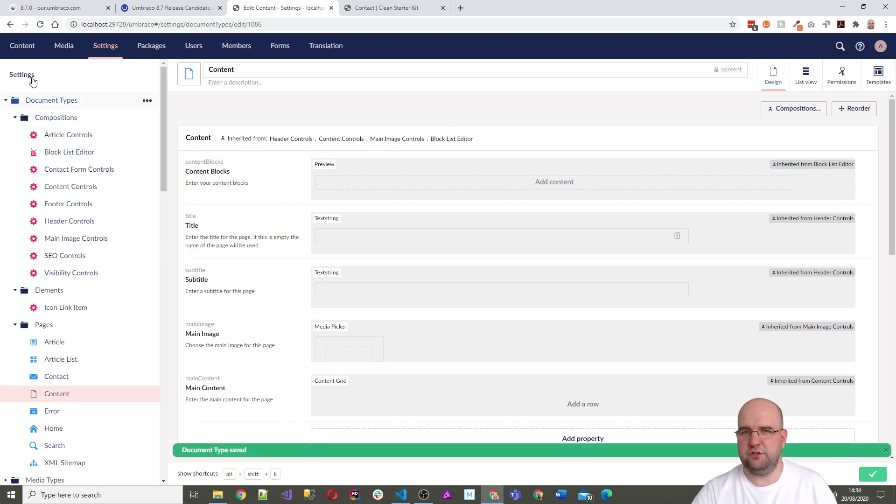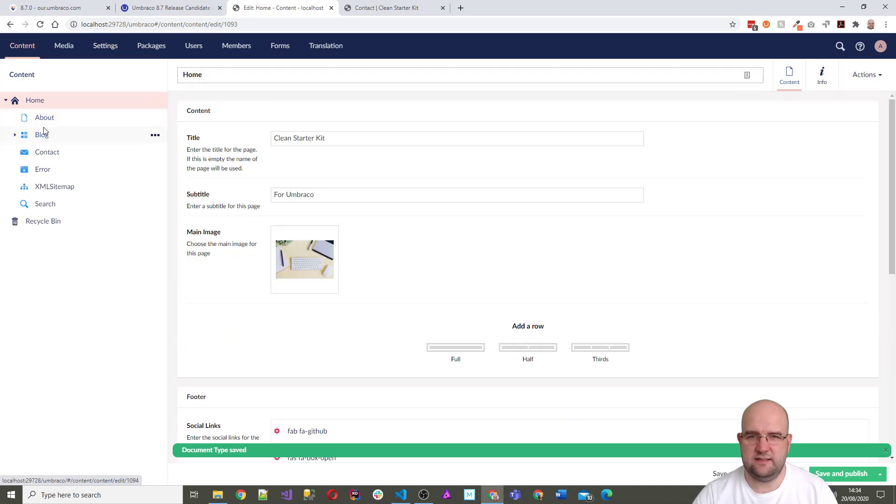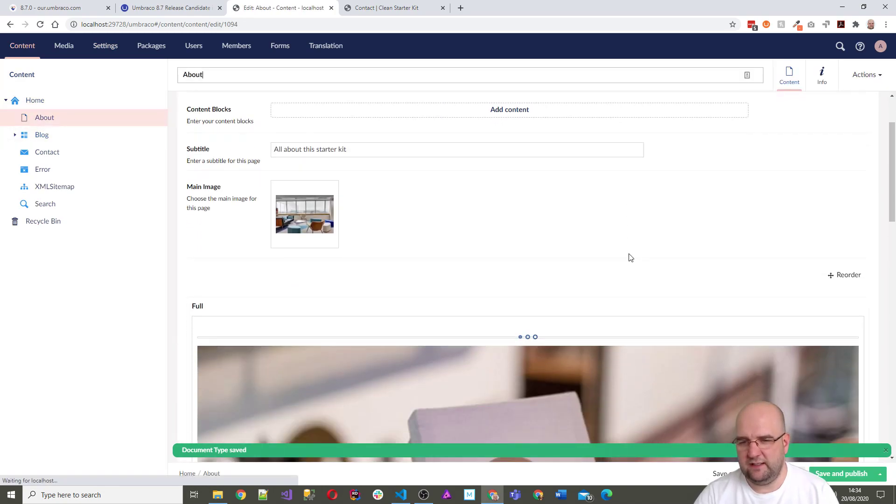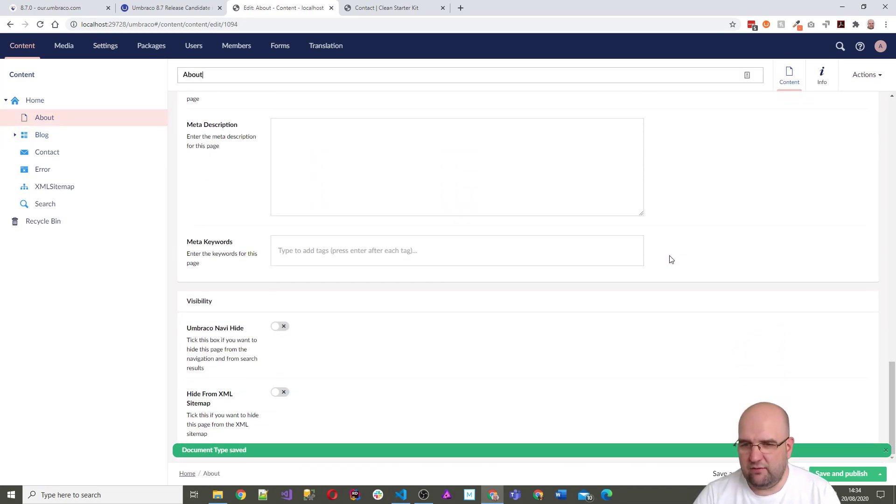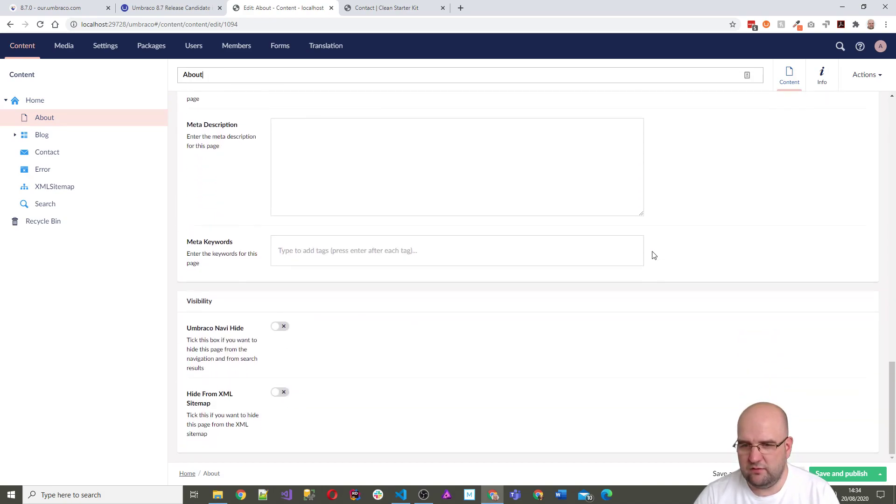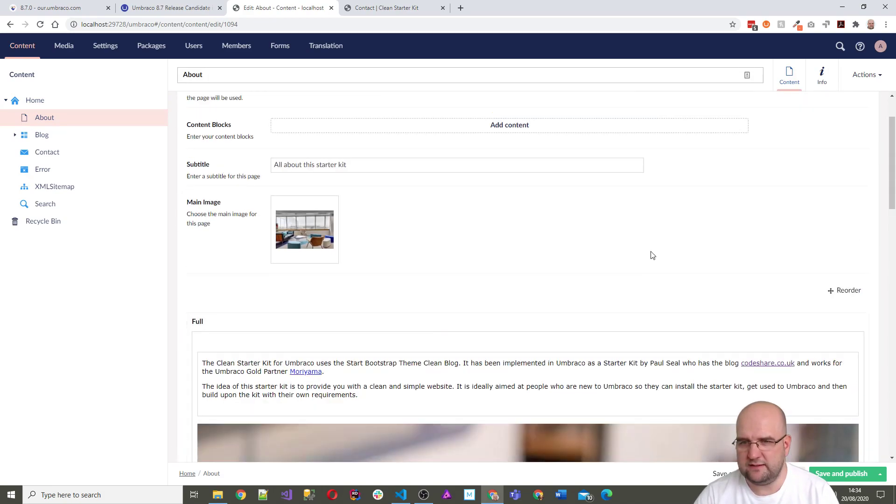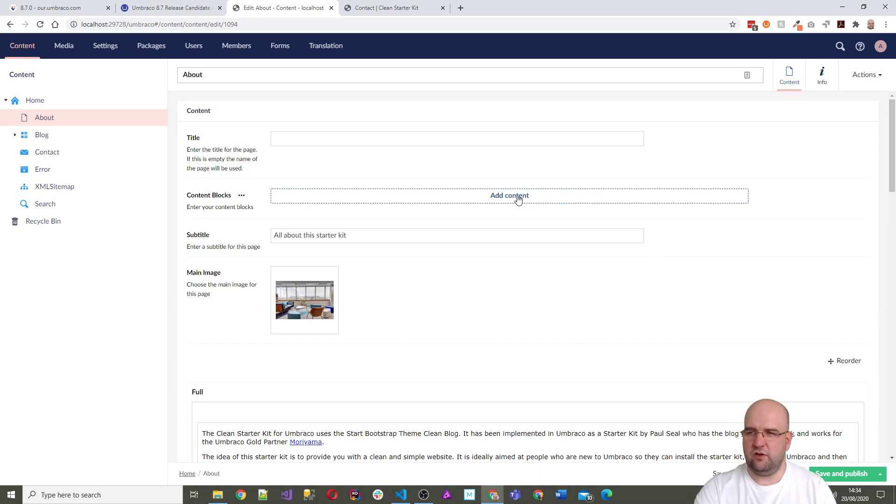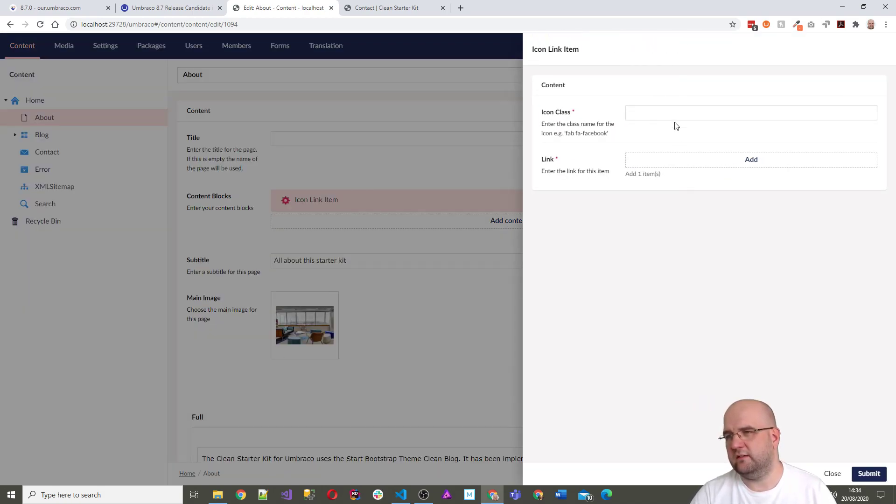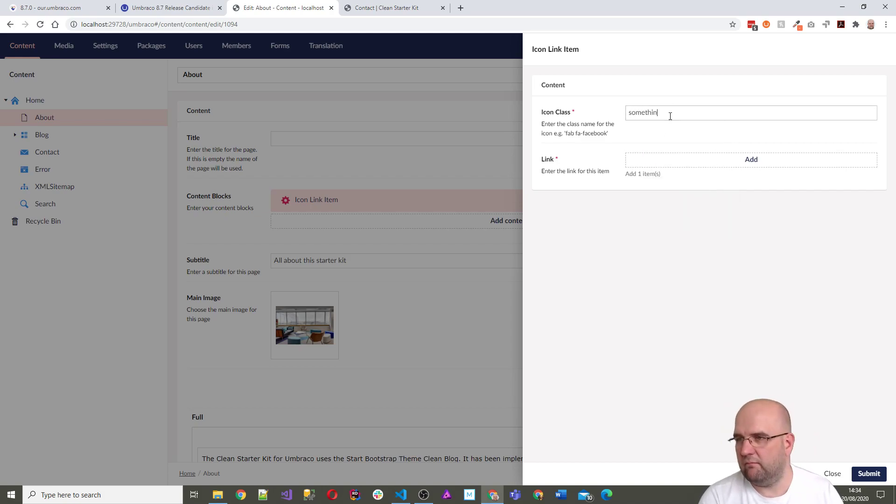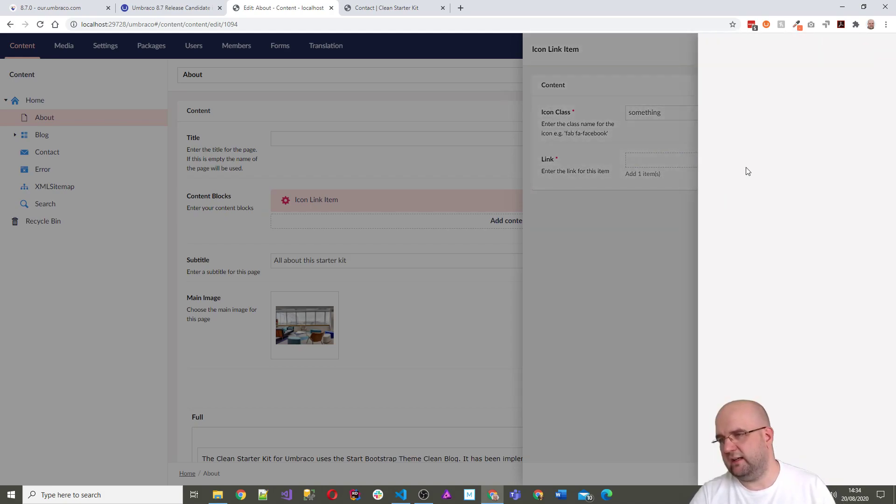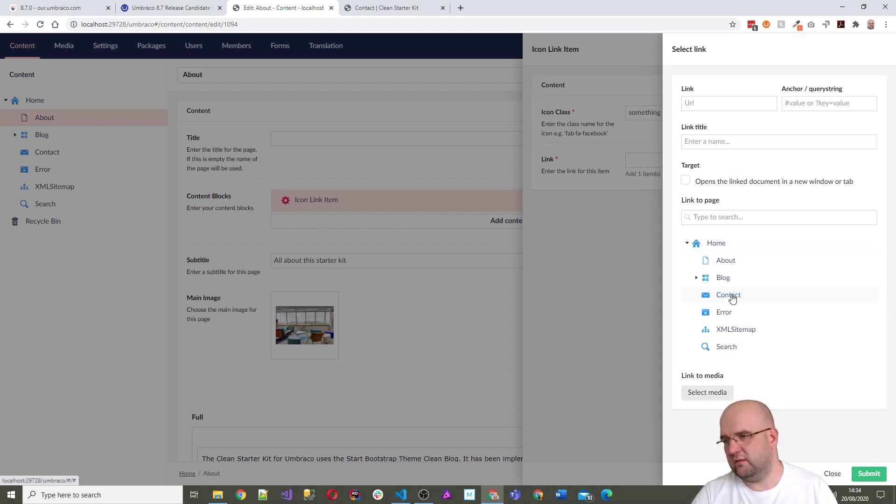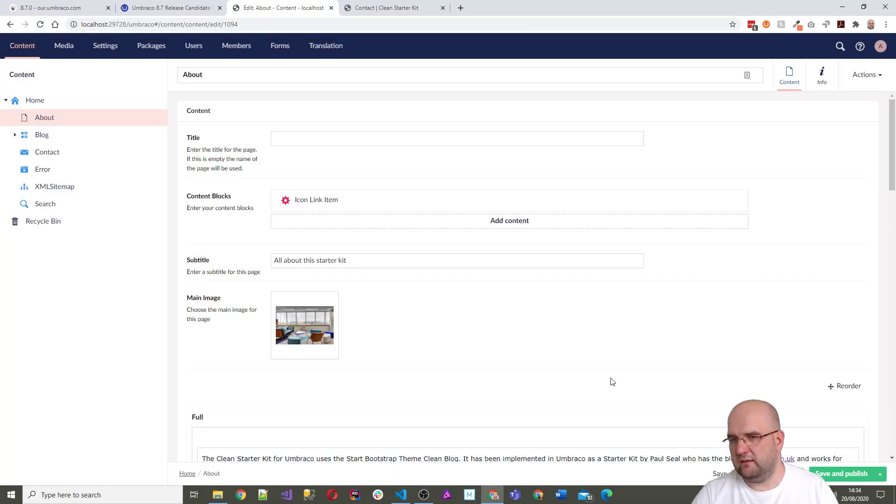Right where is it, block list editor where are you, content blocks, enter your content blocks. Okay we'll do something and then link is, I'll just link to the contact page, thank you, submit. Right so it's added that there, so there's no preview.